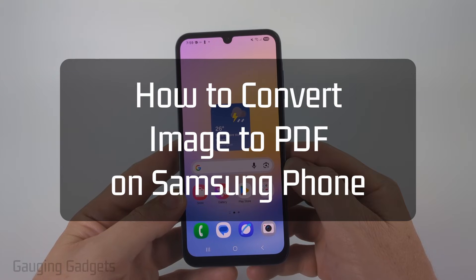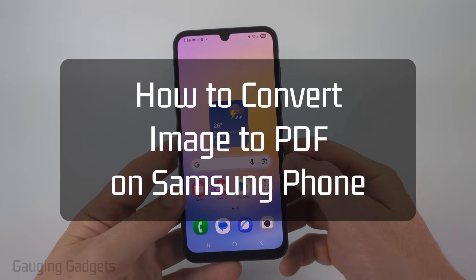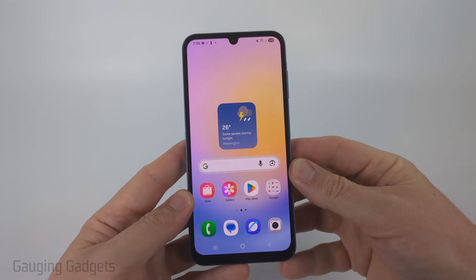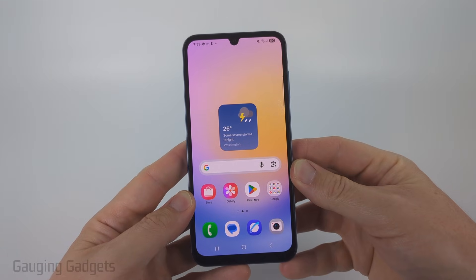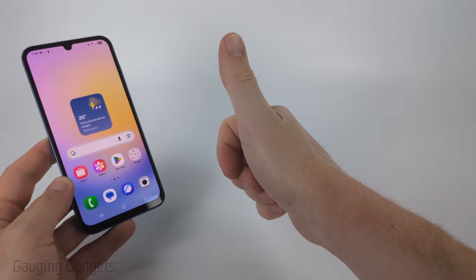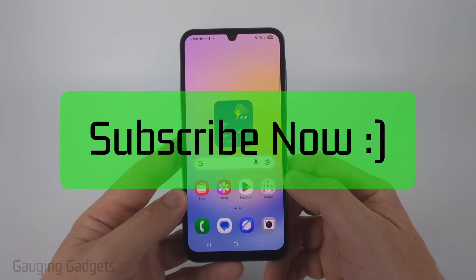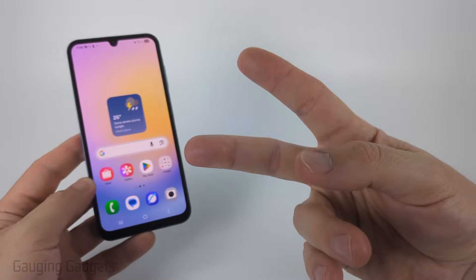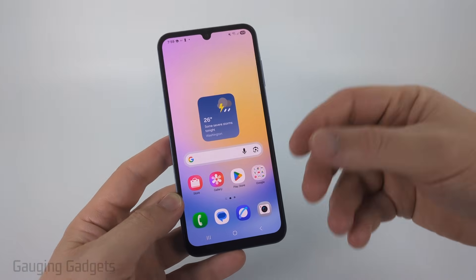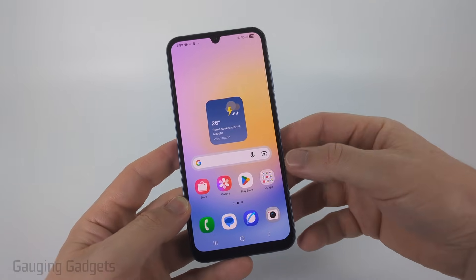In this video, I'm going to show you how to convert any image file to a PDF on your Samsung phone for free. I'm going to be showing you two different methods to convert an image on your Samsung phone to a PDF file for free.